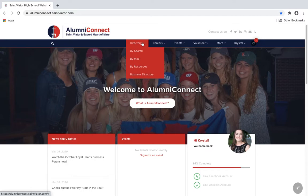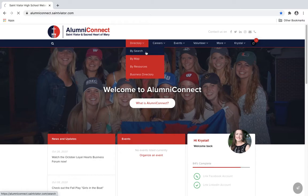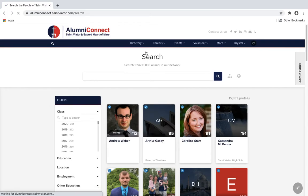Remember your first friend at St. Viator or Sacred Heart? If you haven't kept in touch in a while, don't worry. Search our alumni directory by search and click on their profile to send them a message.